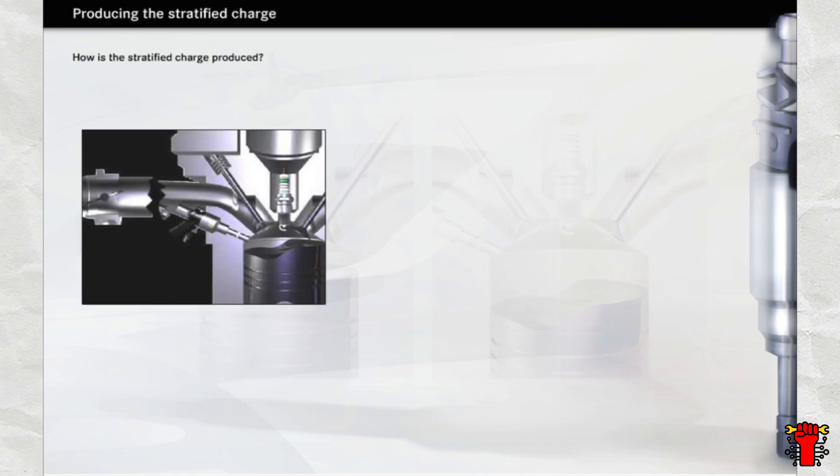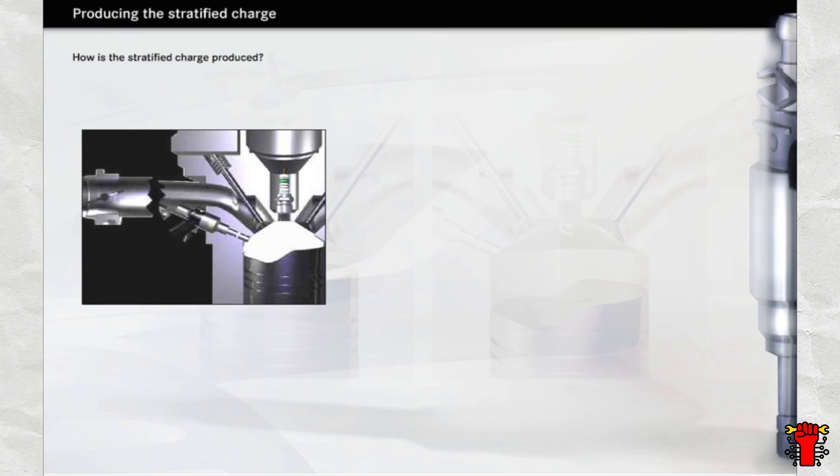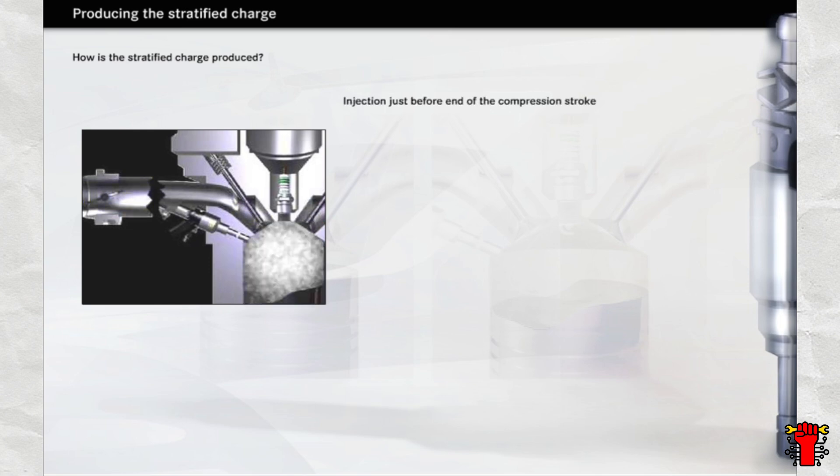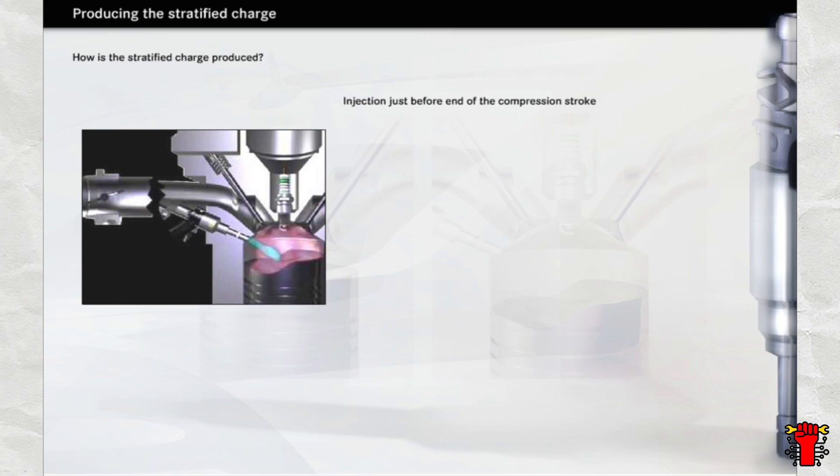The inhomogeneous distribution of the mixture can be achieved in a number of ways. All these methods have in common, however, the point at which injection takes place, just before the end of the compression stroke.